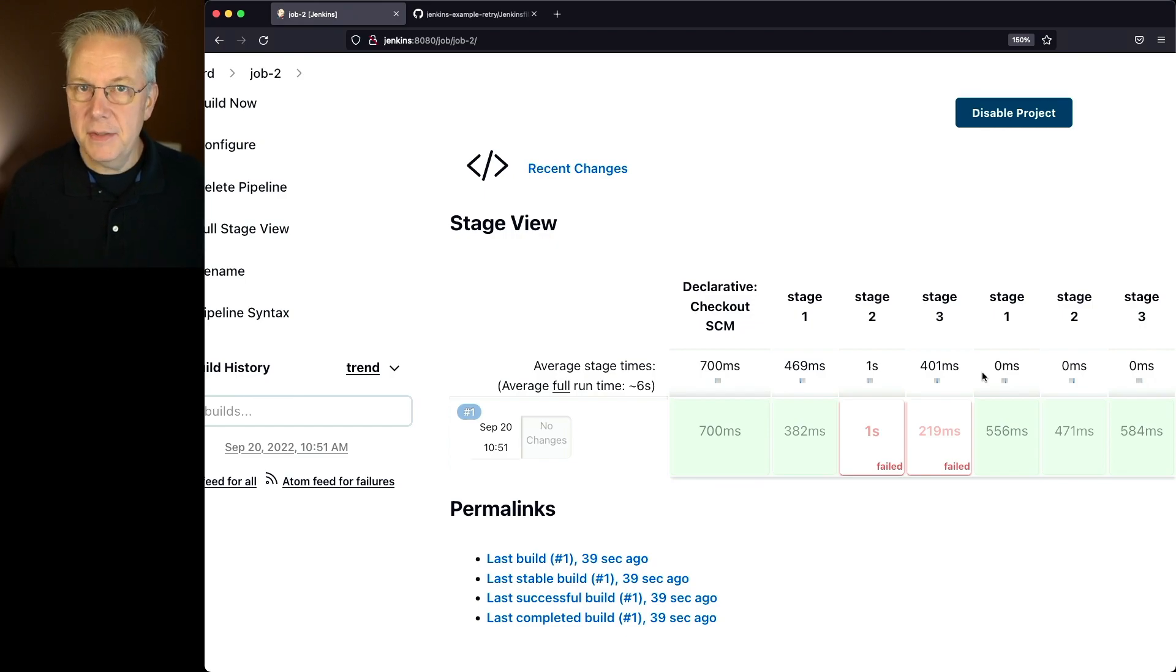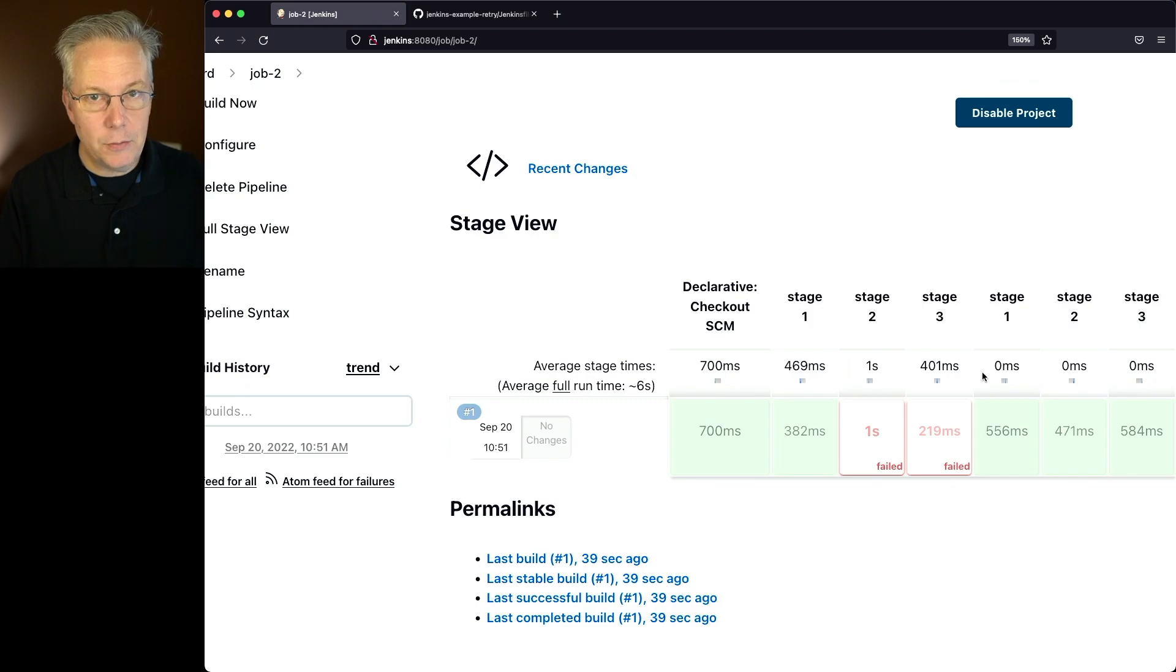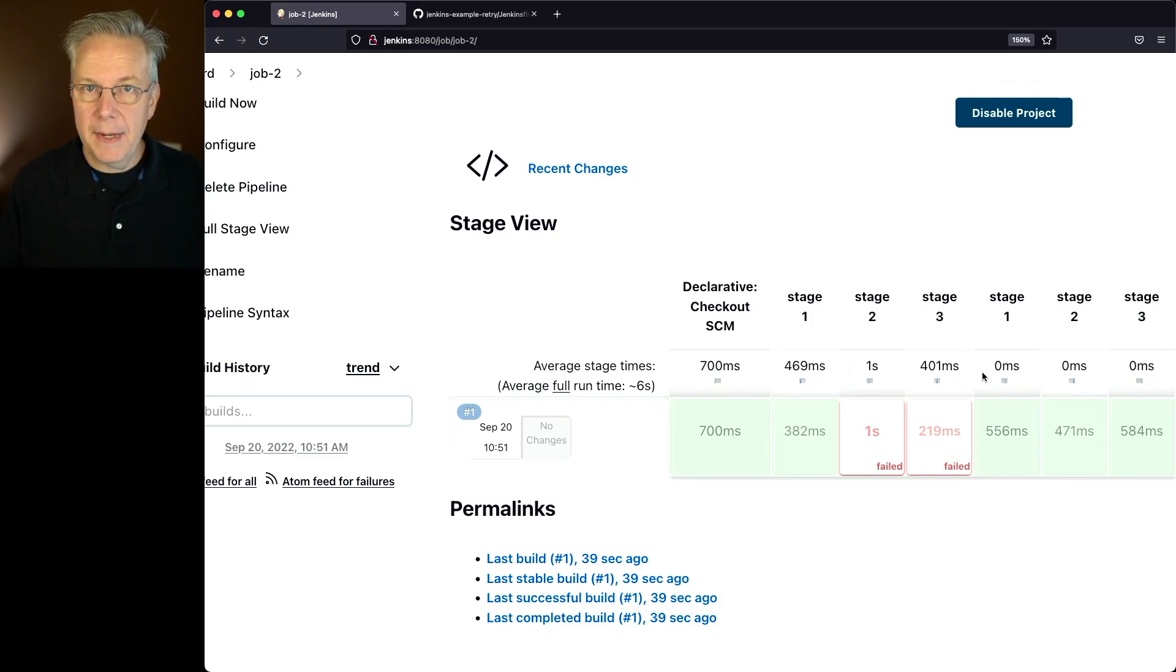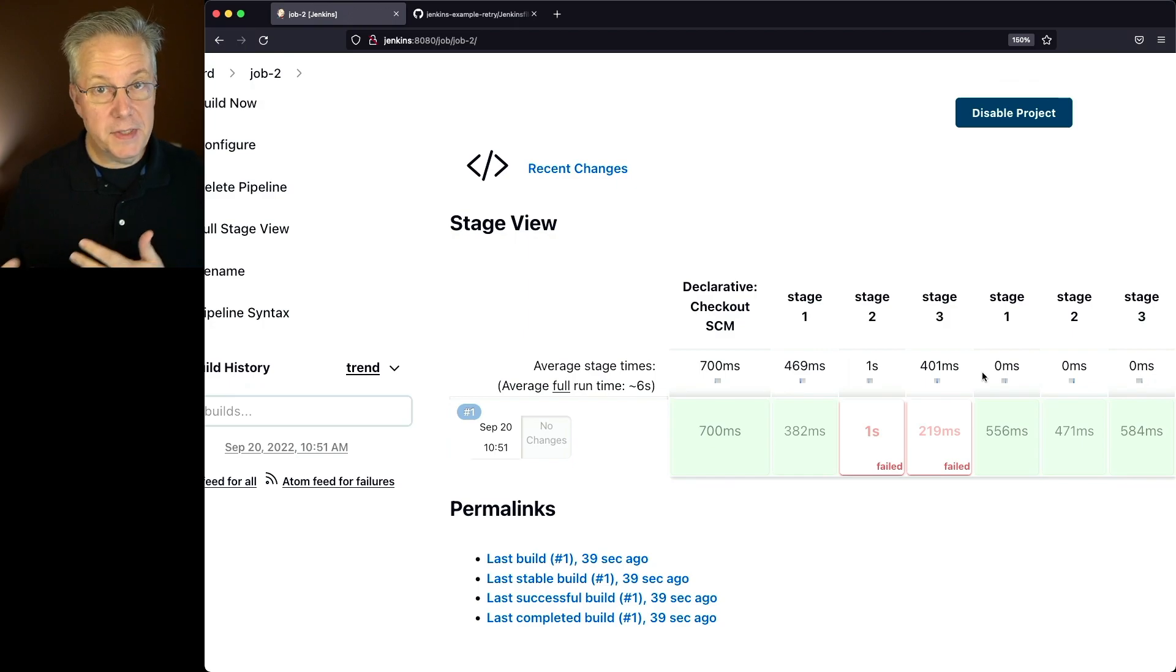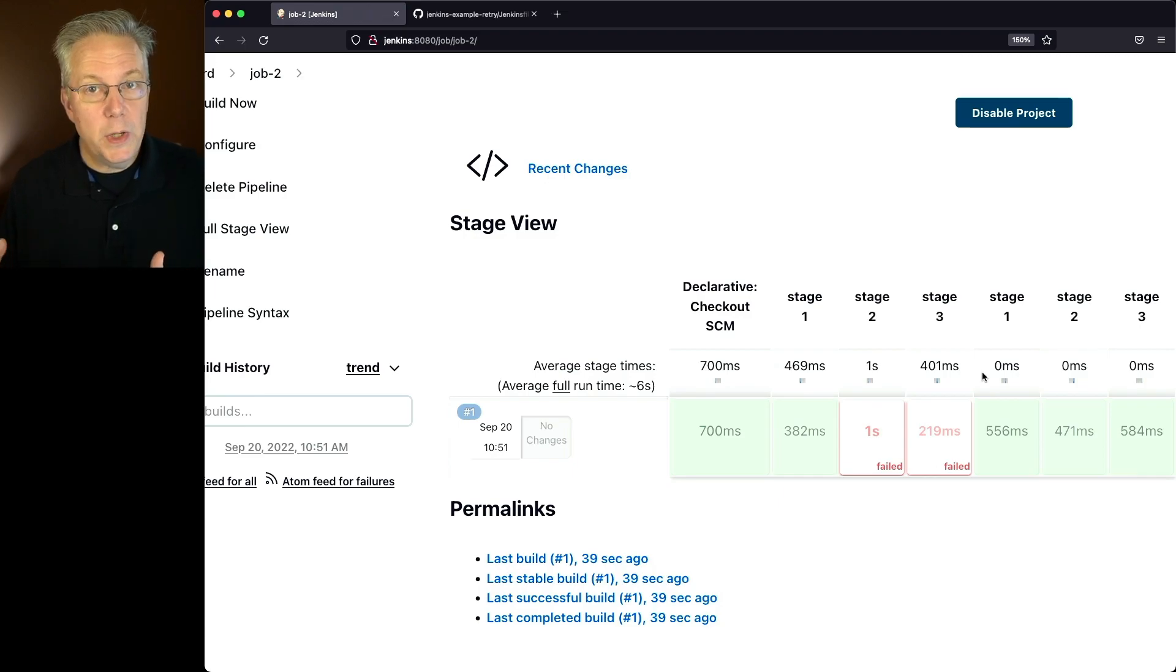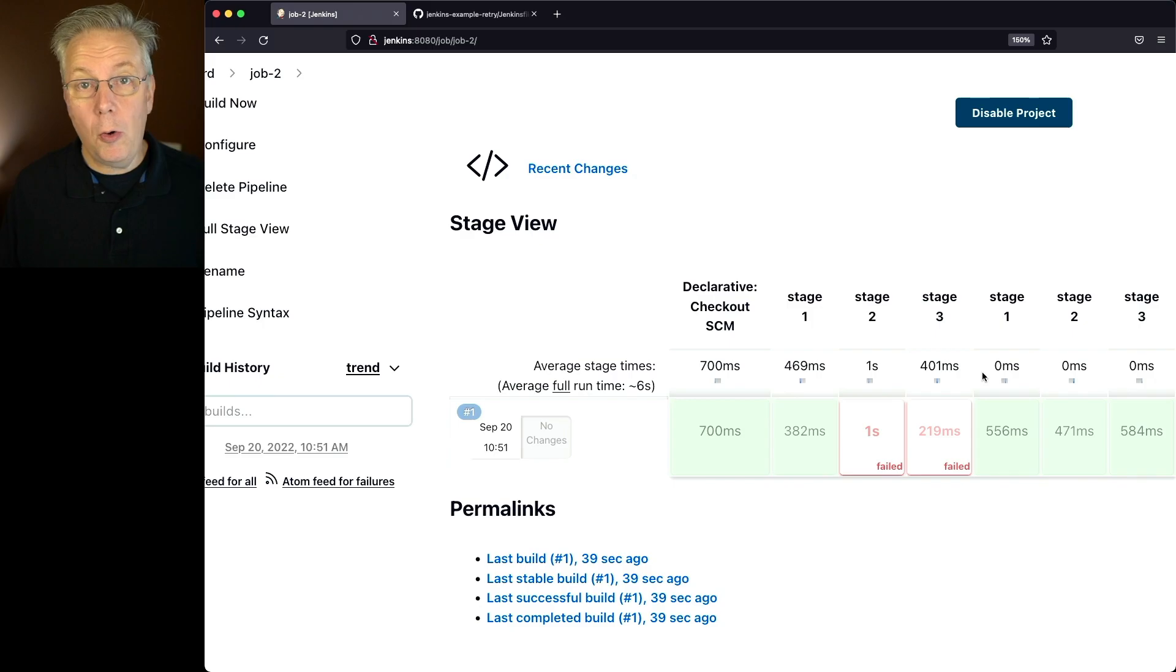The difference is, within the first example, we had our retry within a single step. So therefore, when the script failed, it was just within that step, and we didn't restart the whole time. The second option, we set our retry at the global level as an option. So that way, if a retry scenario happens, it's going to rerun the whole pipeline.